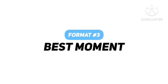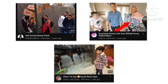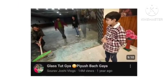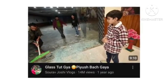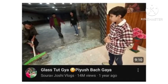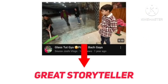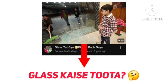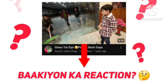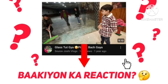The next format on this list is the best moment format. This type of thumbnail is mainly used on vlogs, pranks, and challenge channels, where the video's best moment is used as the thumbnail. For example, Saurav Joshi's video where a glass broke — there is no fancy editing in this thumbnail, just a spontaneous shot from the video. But this image alone is a great storyteller, because it raises questions like: how did it break, what was the failure, what was the reaction? All these questions create curiosity and make us click.